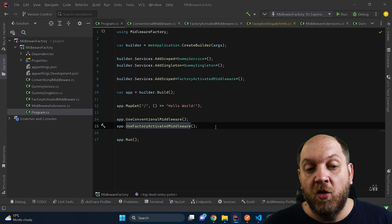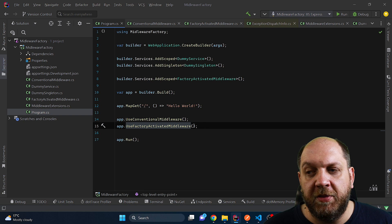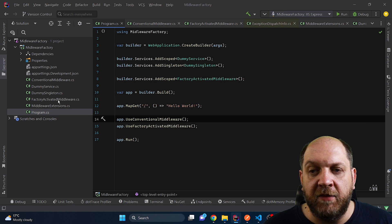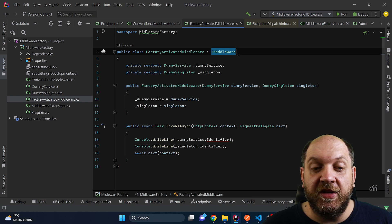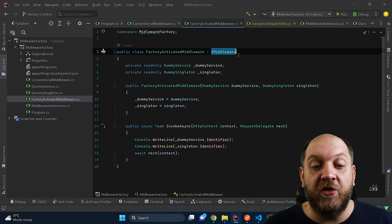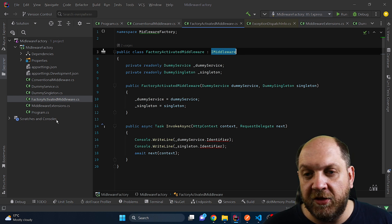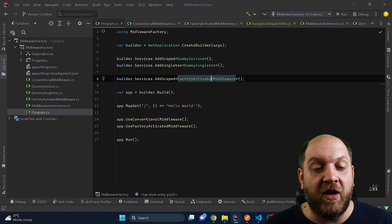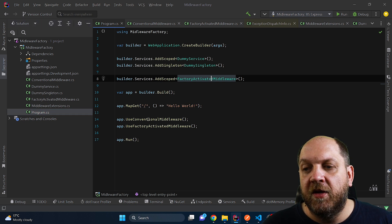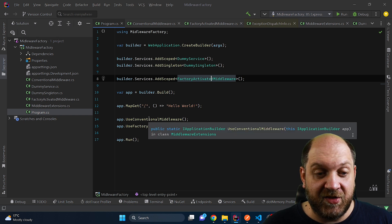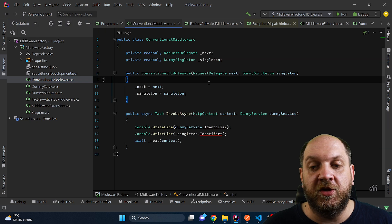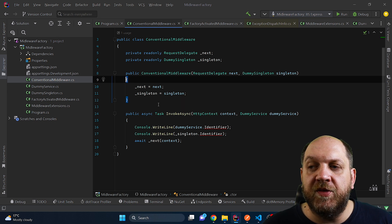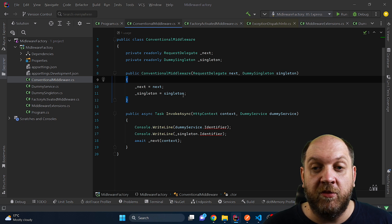So what happens under the hood? Well, when the application starts up and the middleware pipeline is configured, ASP.NET Core evaluates when a middleware is registered, if it implements the iMiddleware interface — then it will defer the instantiation of the middleware to the iMiddleware factory service that is already injected in the DI container. And that's precisely also the reason why we need to add this service for the factory-activated middleware as a scoped service to the DI. If the registered middleware doesn't implement the iMiddleware interface, like the conventional middleware, it will follow the regular convention-based middleware registration, resulting in middleware being singleton instances with constructors called only once.